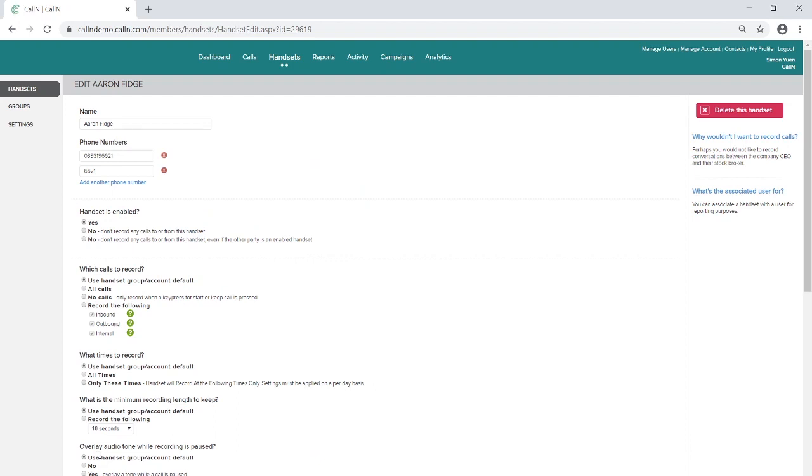Should you wish to transcribe calls for a group of handsets, this setting is also applicable to groups of handsets to minimize installation.